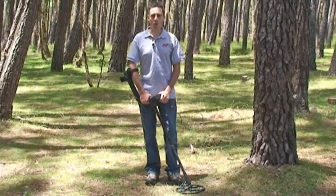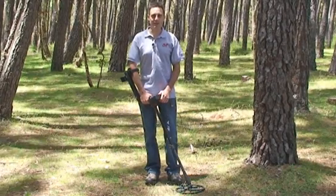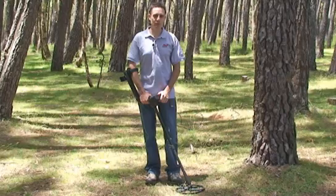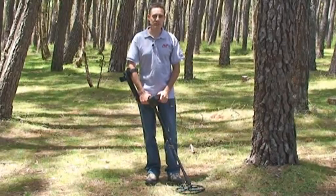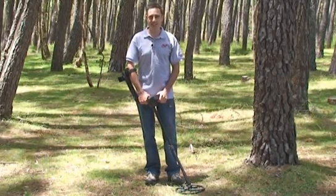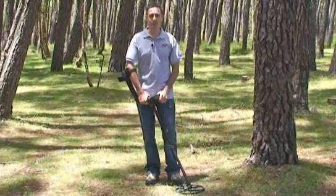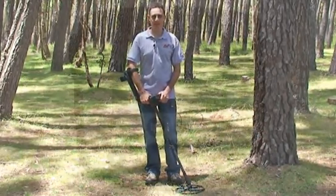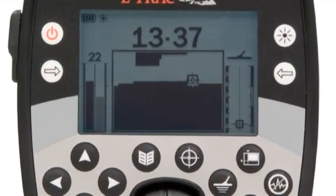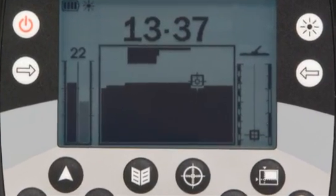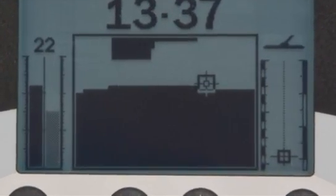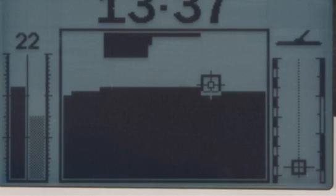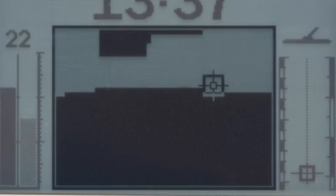The wide frequency range of FBS also extracts more information about the target, which leads us to the next technology: Smart Find. Smart Find is a two-dimensional discrimination display that plots a target's ferrous and conductivity properties on the same graphical display.